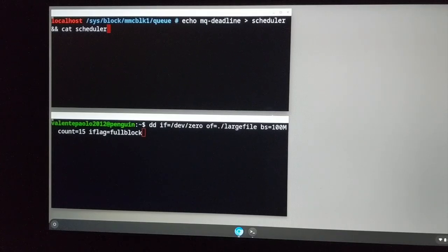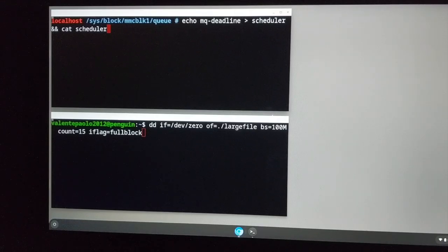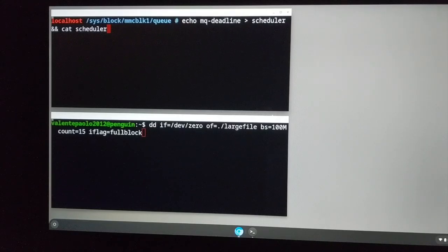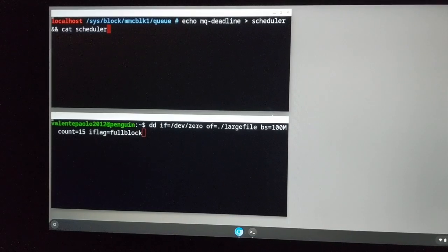We repeat this test twice: first using MQ Deadline as I/O Scheduler, then using BFQ as I/O Scheduler. In particular, I'll use the development version of BFQ because it contains newer commits with respect to the version of BFQ that you can find in 4.19 kernels.